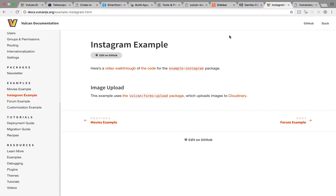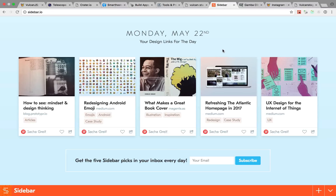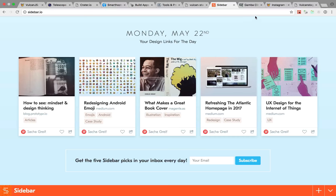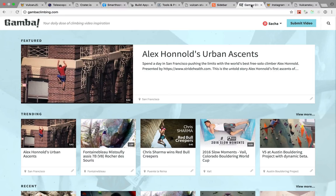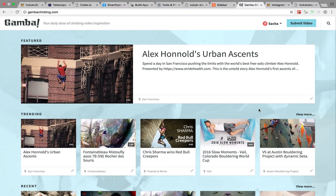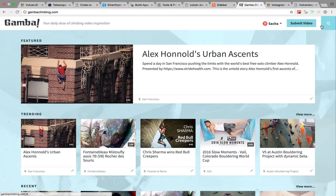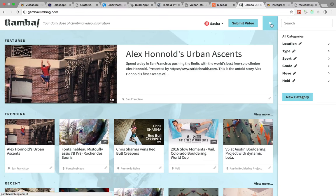I'm using it on Sidebar, my newsletter of design links. And I'm also using it for a project I recently launched called Gamba, which is a directory of climbing videos.